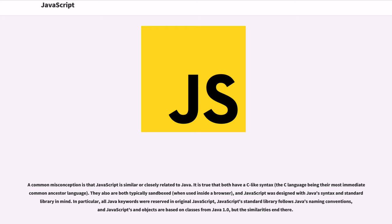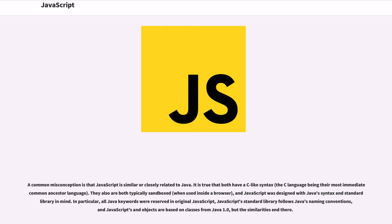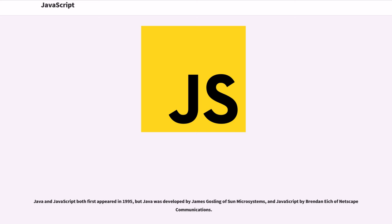A common misconception is that JavaScript is similar or closely related to Java. It is true that both have a C-like syntax, the C language being their most immediate common ancestor language. They also are both typically sandboxed when used inside a browser, and JavaScript was designed with Java's syntax and standard library in mind. In particular, all Java keywords were reserved in original JavaScript. JavaScript's standard library follows Java's naming conventions, and JavaScript's Math objects are based on classes from Java 1.0, but the similarities end there.